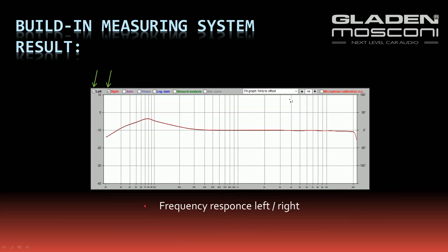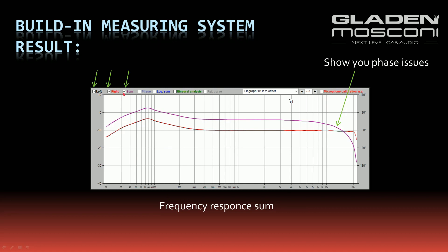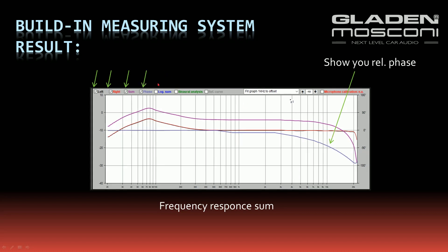After a few seconds you get the result: the frequency response for the left and the right channel displayed separately. Black is the left channel, red is the right channel. Using the checkboxes, you can display the electrical sum of the left and the right channel, so you can see any phase issue in the summing.